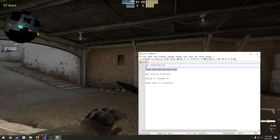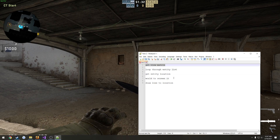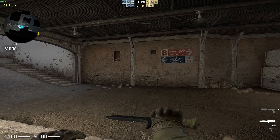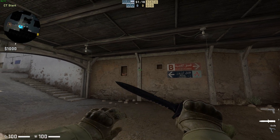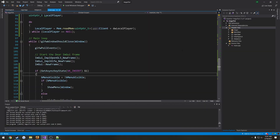To do that, we're going to loop through the entity list, get the entity's location, then world-to-screen it using our view matrix and the entity's location. That allows us to get a 2D position on our screen of where to draw to. We can take a point such as the center of our screen and draw it right where our crosshair is.